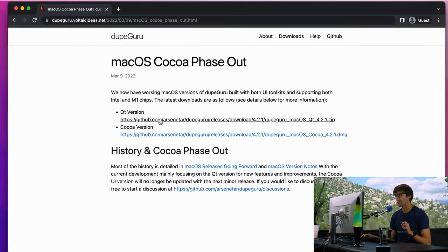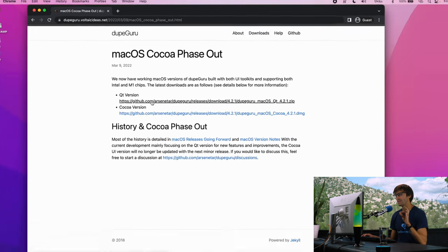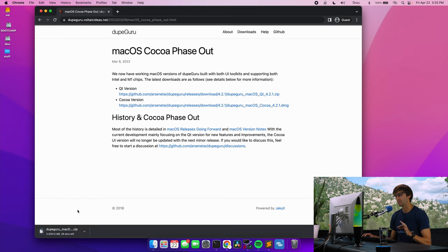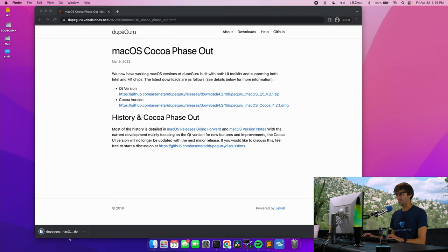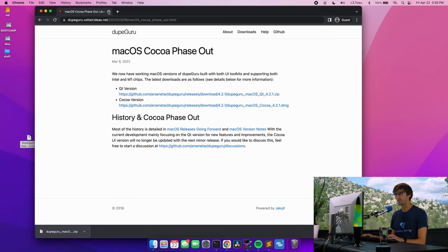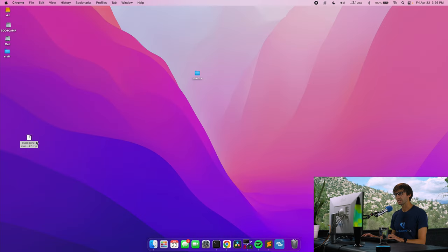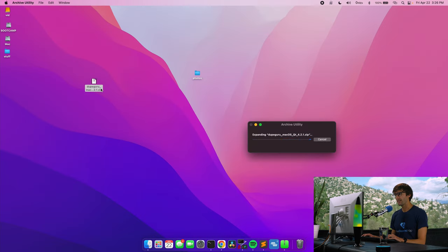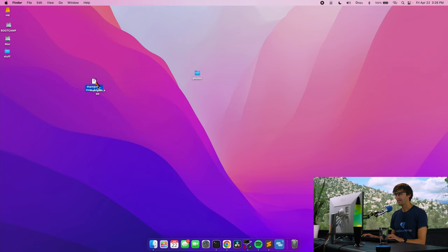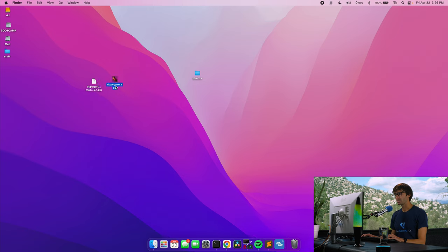So click on that. It's going to download a zip file onto your computer. We'll skip forward through this, and that's finished. I'm going to drag it onto my desktop, and we're done in here. Let's extract this. So double click on that, and here is DupeGuru.app.